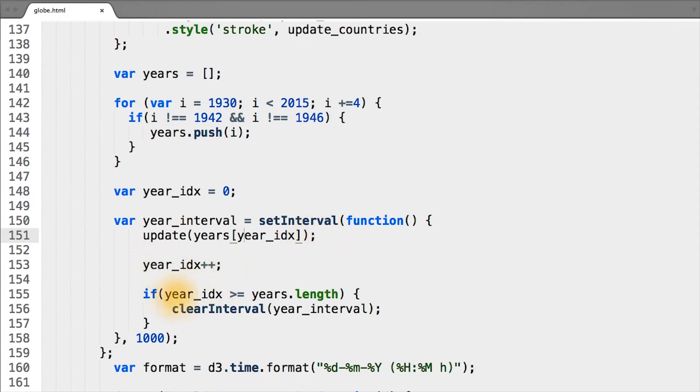And then if the index happens to be greater than the number of elements in our years array, meaning we've gone through every year, pass the year_interval